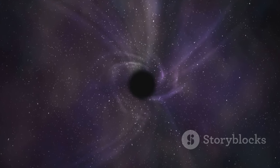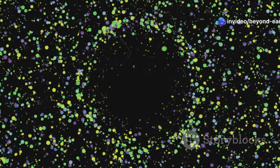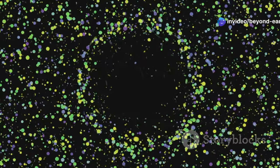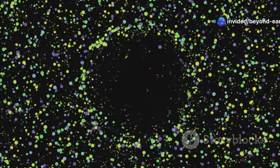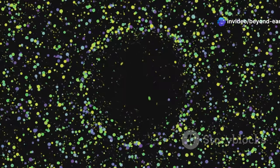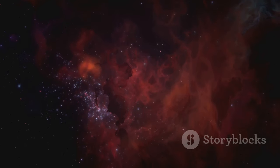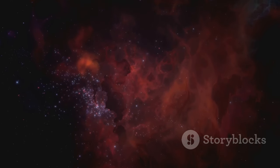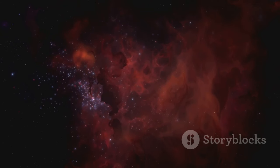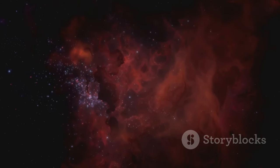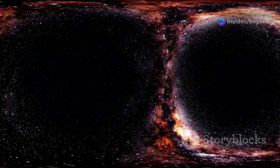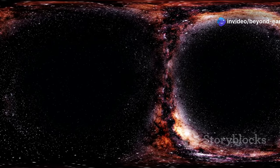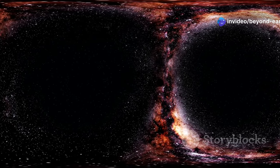Our runner-up at number 2 is Phoenix A. This behemoth, estimated to be around 100 billion solar masses, sits at the heart of the Phoenix cluster. Its immense gravity is dragging in vast amounts of gas, igniting a spectacular display of star formation in its wake. It's like a cosmic dragon breathing life into the universe.